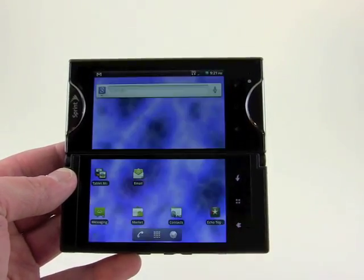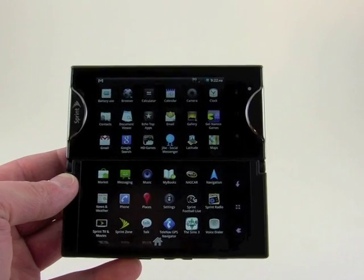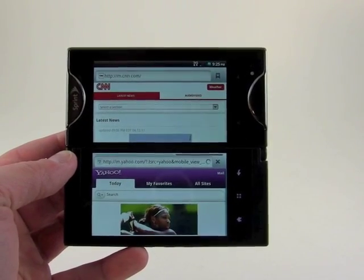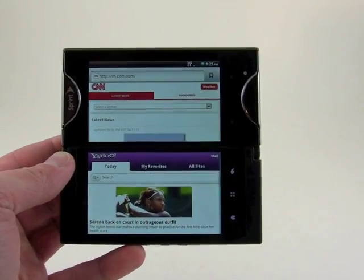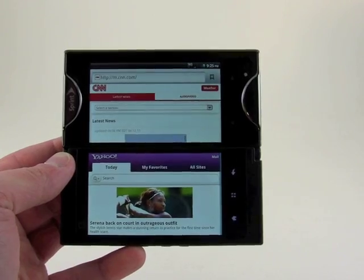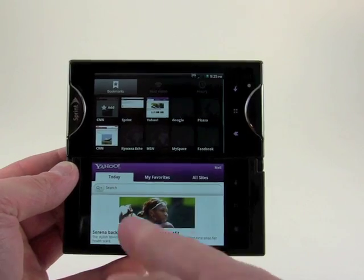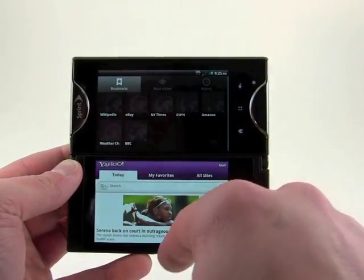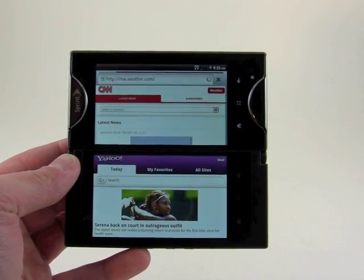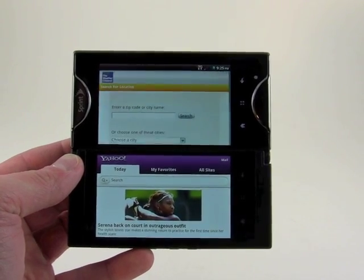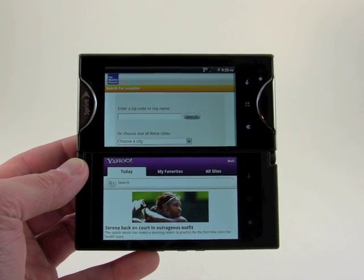There's also an optimized mode for a handful of applications. One application that is optimized is the browser — you can see we have two different webpages open at the same time, here on Yahoo and on CNN. I can leave Yahoo up and browse to another page, like the Weather Channel. Just the ability to have two webpages up at the same time is really great. So that's a basic rundown of the four different modes on the Kyocera Echo.